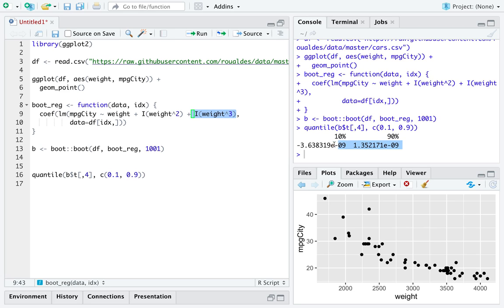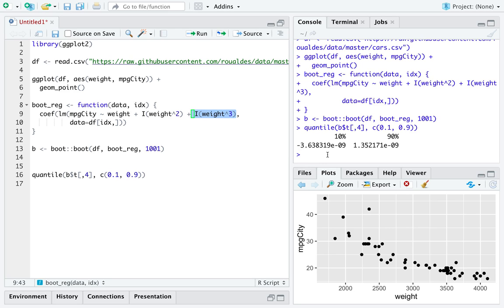And then attempt to quantify the error you have in estimating that term. In this case, the coefficient on the cubic term of your linear model. And if all signs point to get rid of that term, then it's probably a reasonable thing to do within your model.